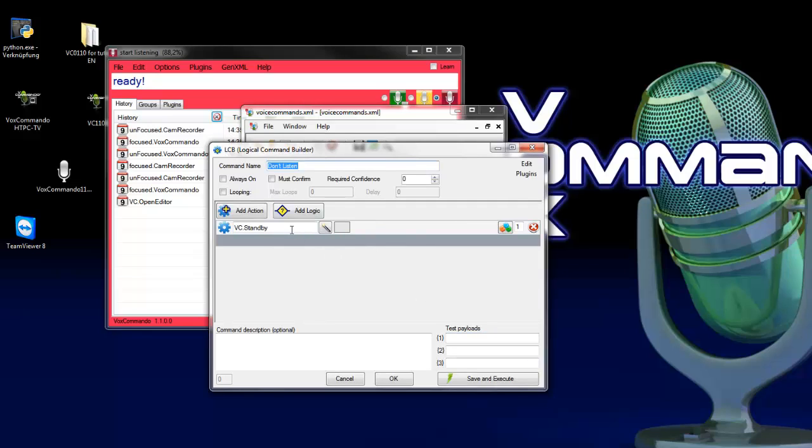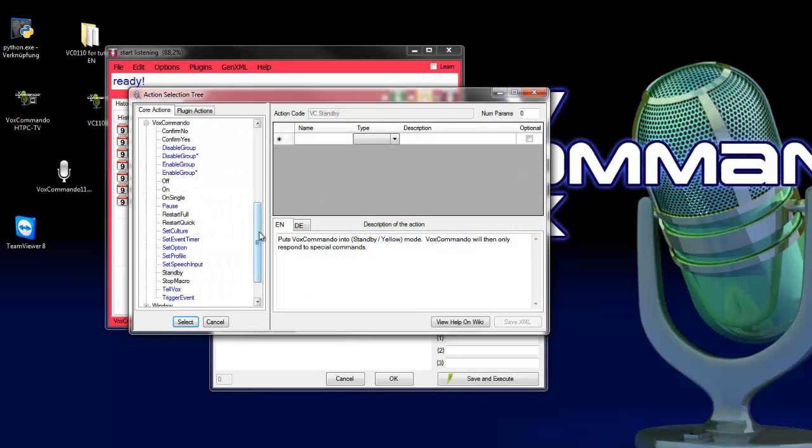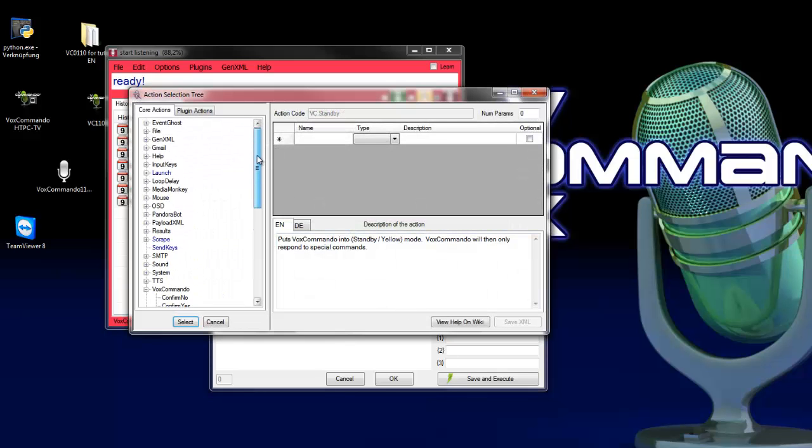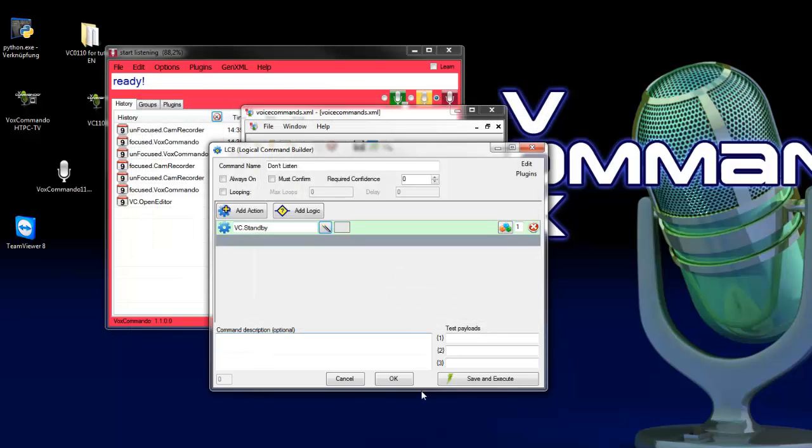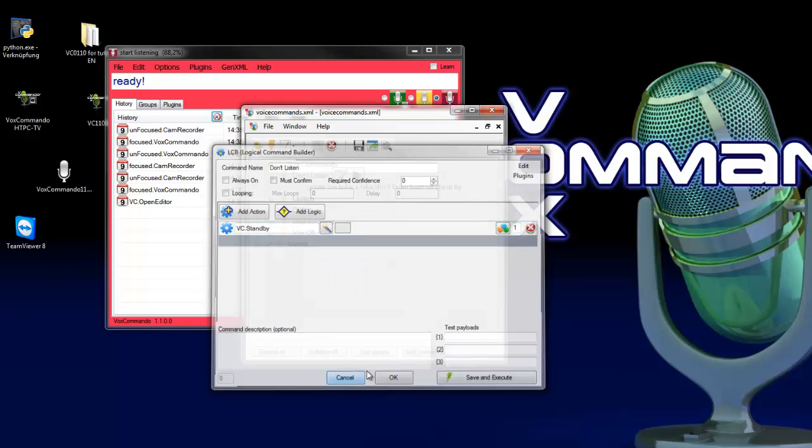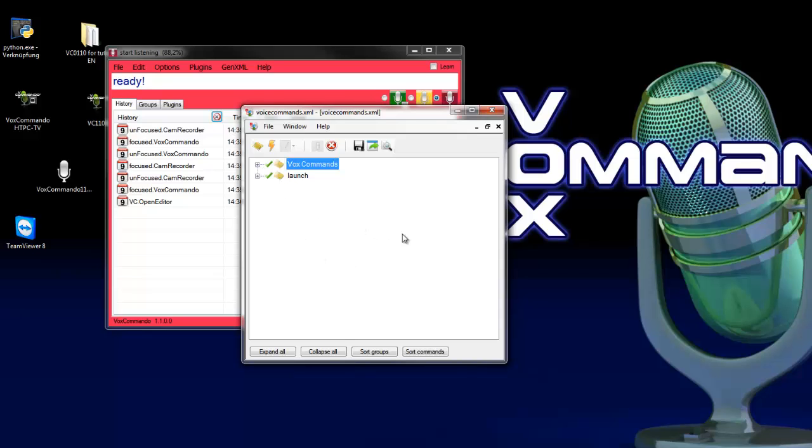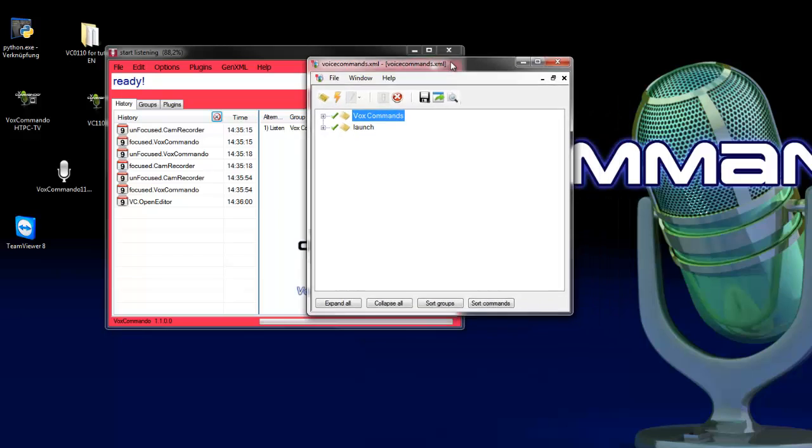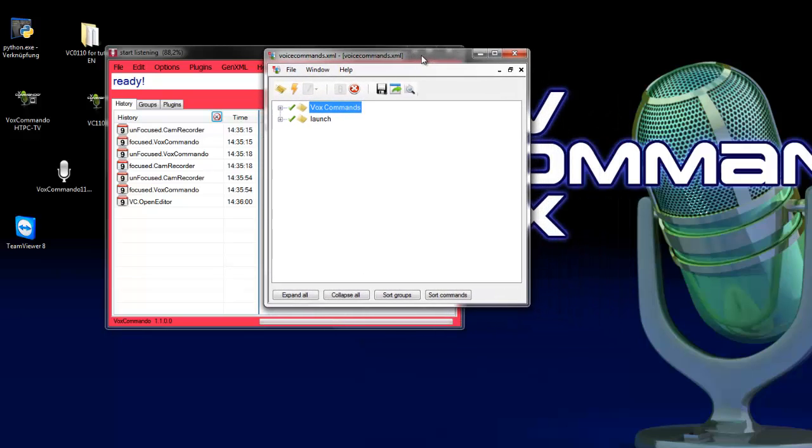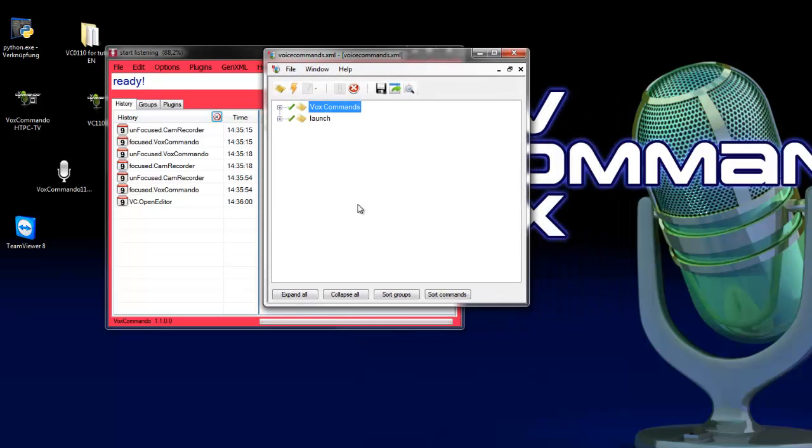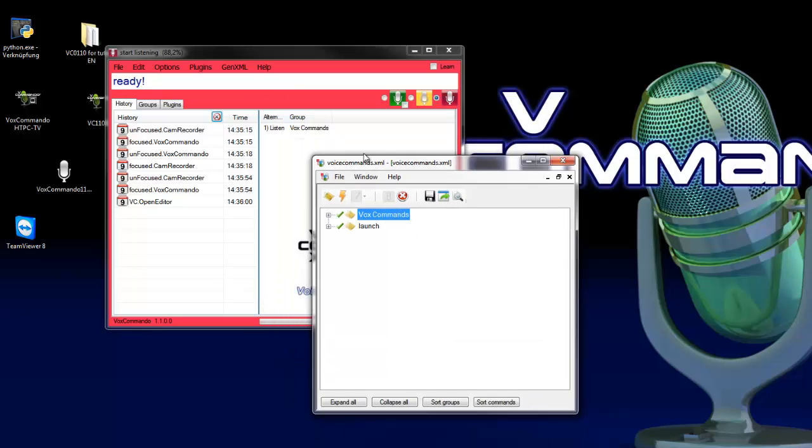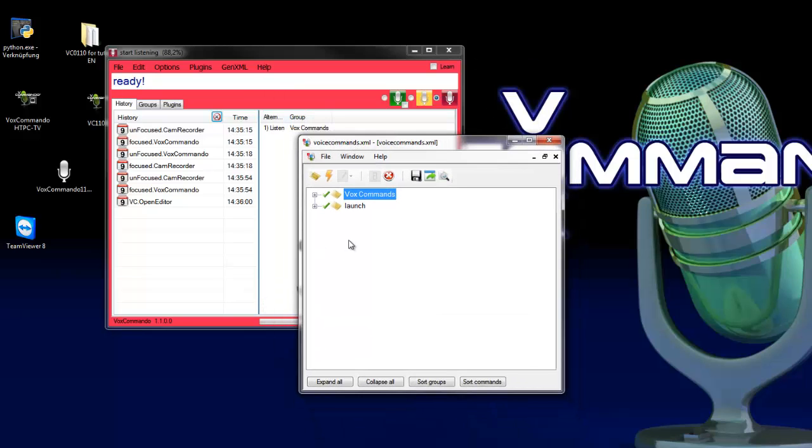Here in the command builder you can see the Vox Commando standby action. When you click on the magic wand you can see all the actions from Vox Commando. As next we want to create our own command group and own command which gives us a TTS output when Vox Commando is switched to on mode. This is a very simple example but it shows you how an event in Vox Commando works.